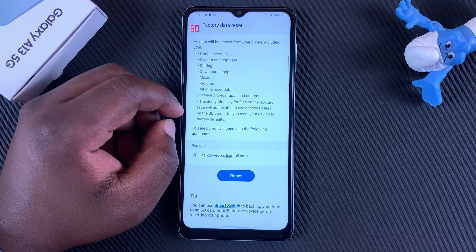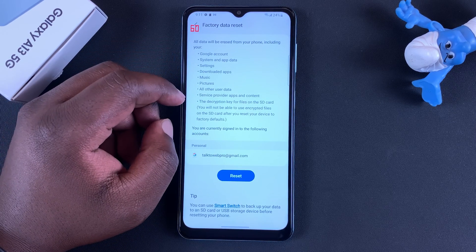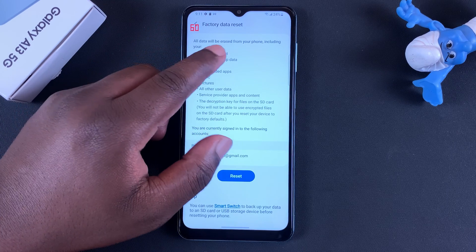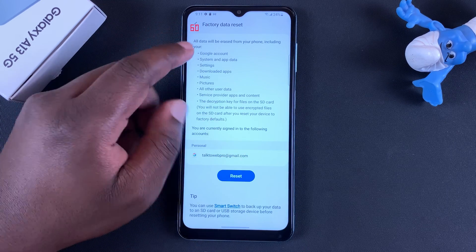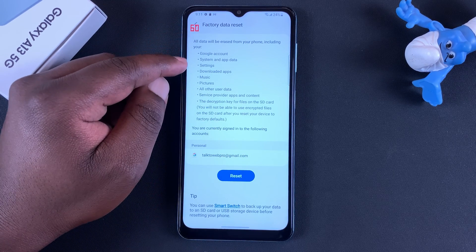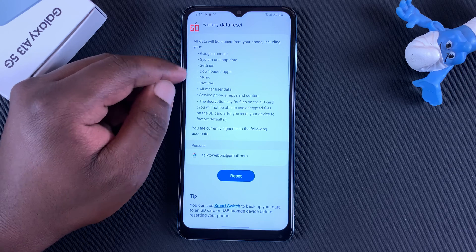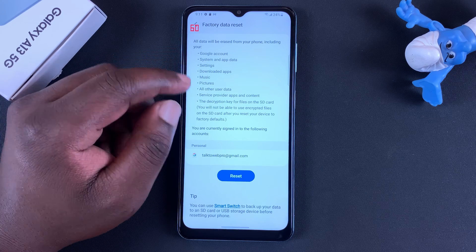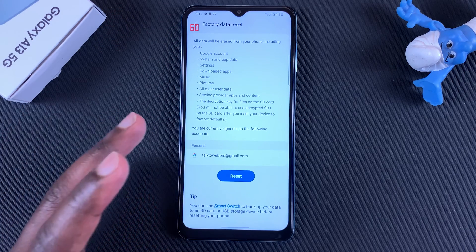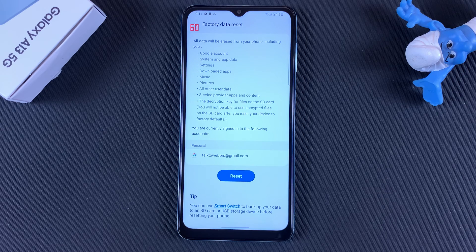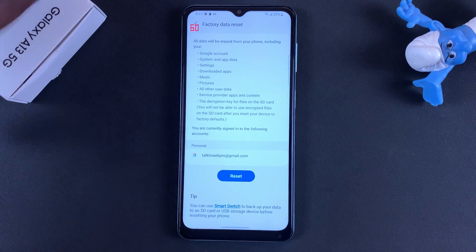It basically gives you a warning of what you should already know: it's going to erase everything, including your Google account, system and app data, settings, downloaded apps — all of that — and it's going to go back to exactly the way it was when you took it out of the box.